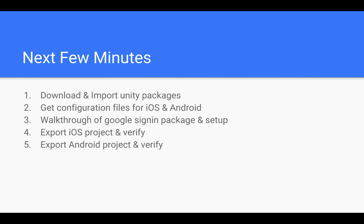In the second part, get yourself ready for doing the integration yourself. We will start with downloading and importing the required Unity packages, then we will get the configuration files for iOS and Android from the Google console.